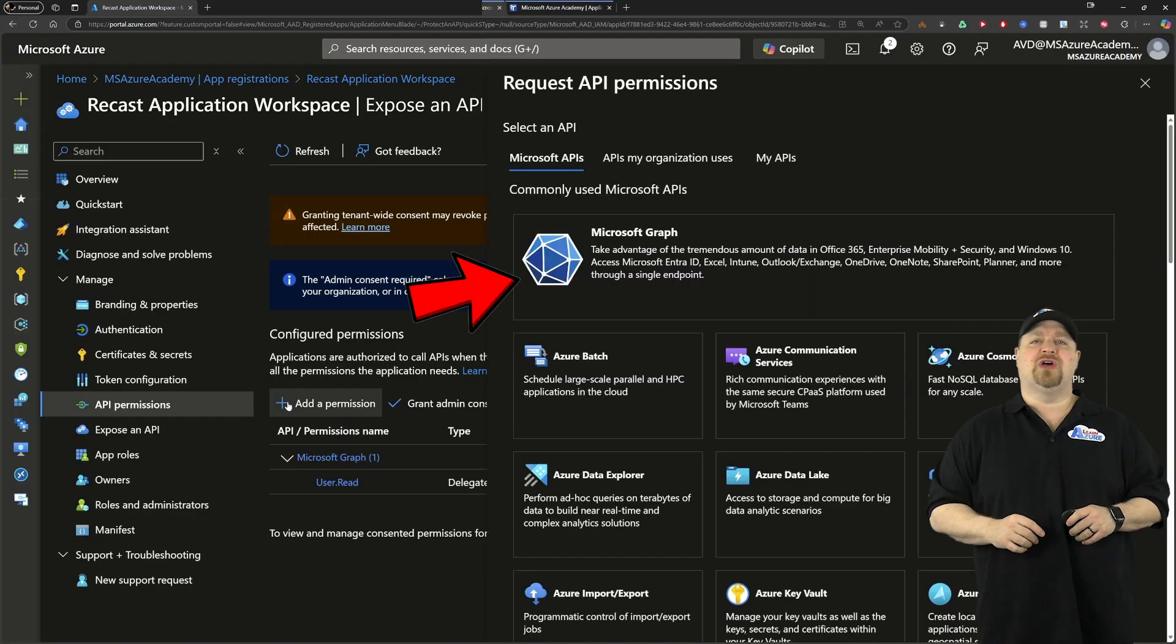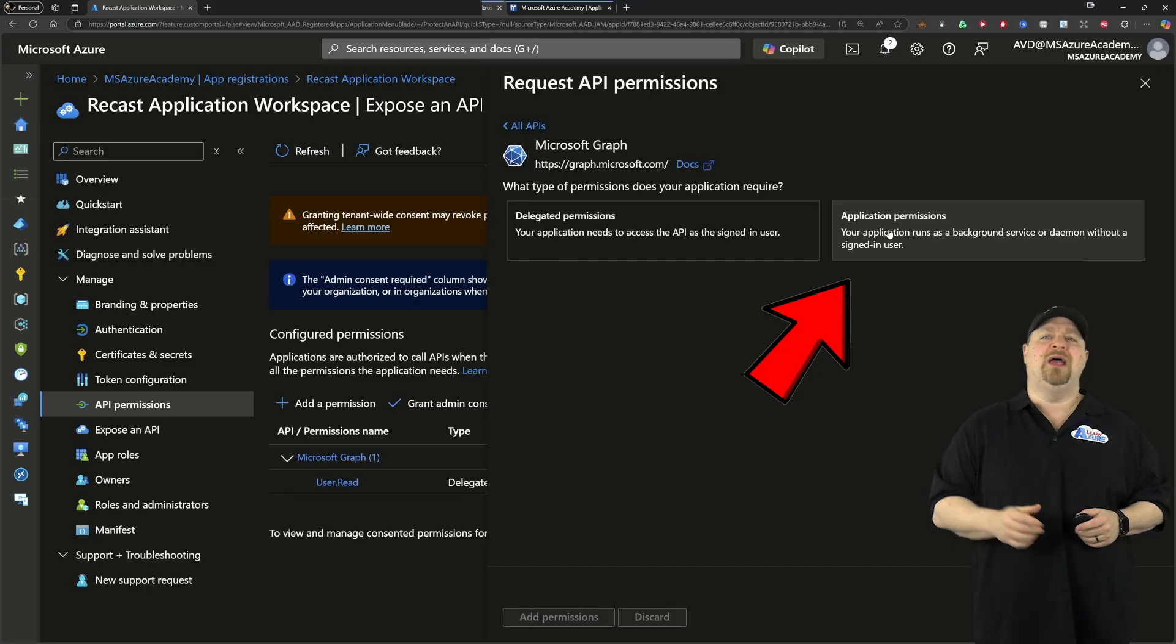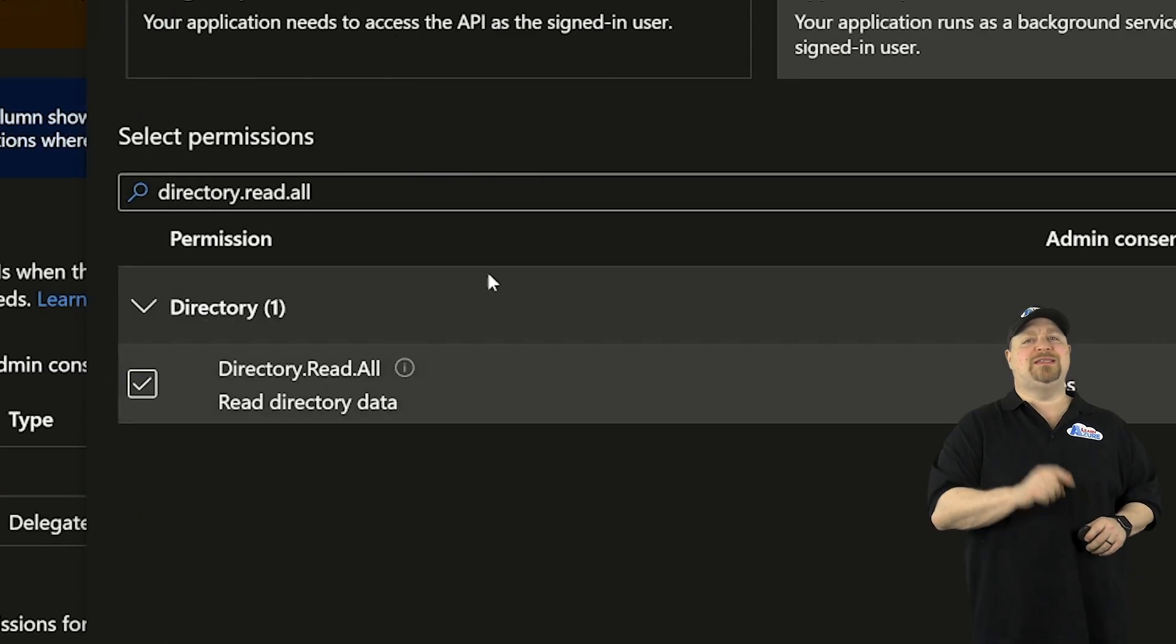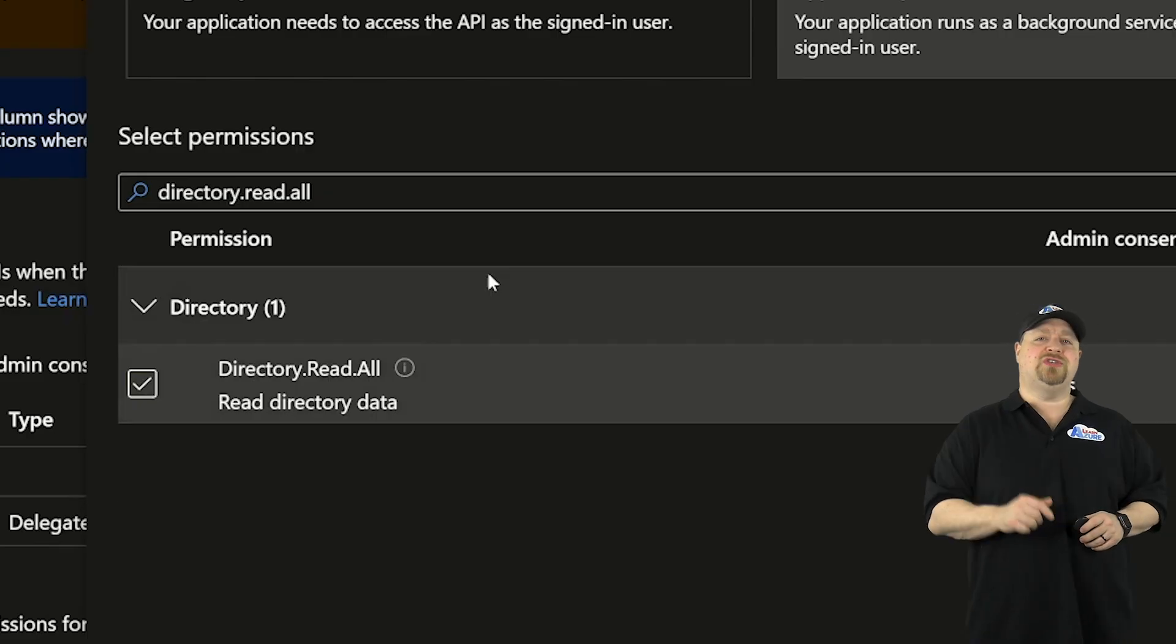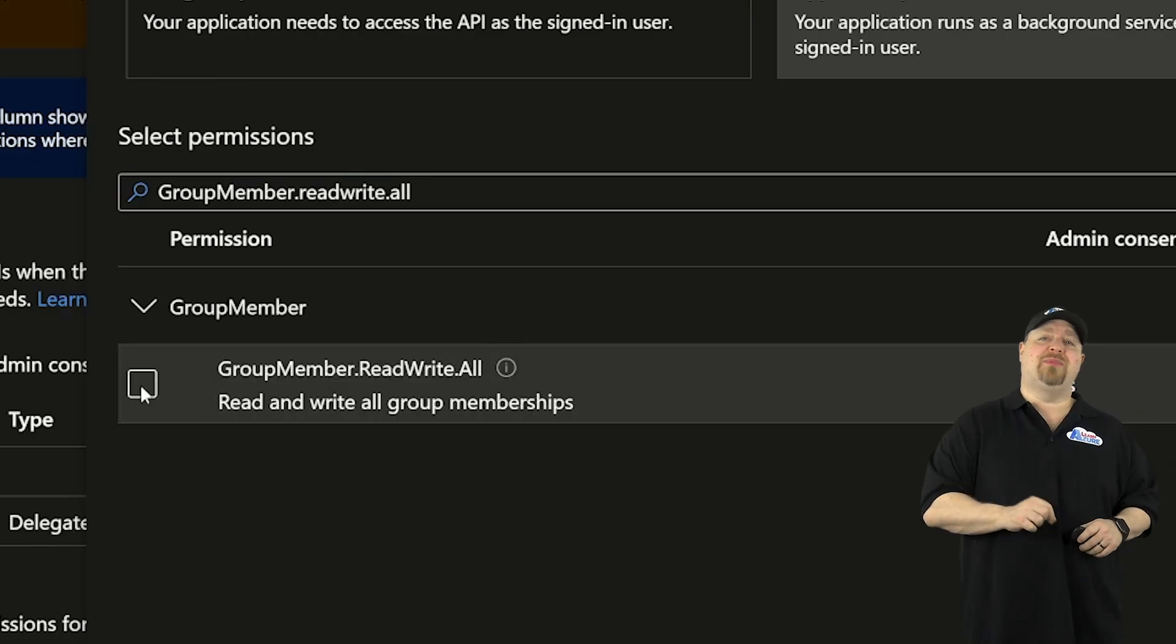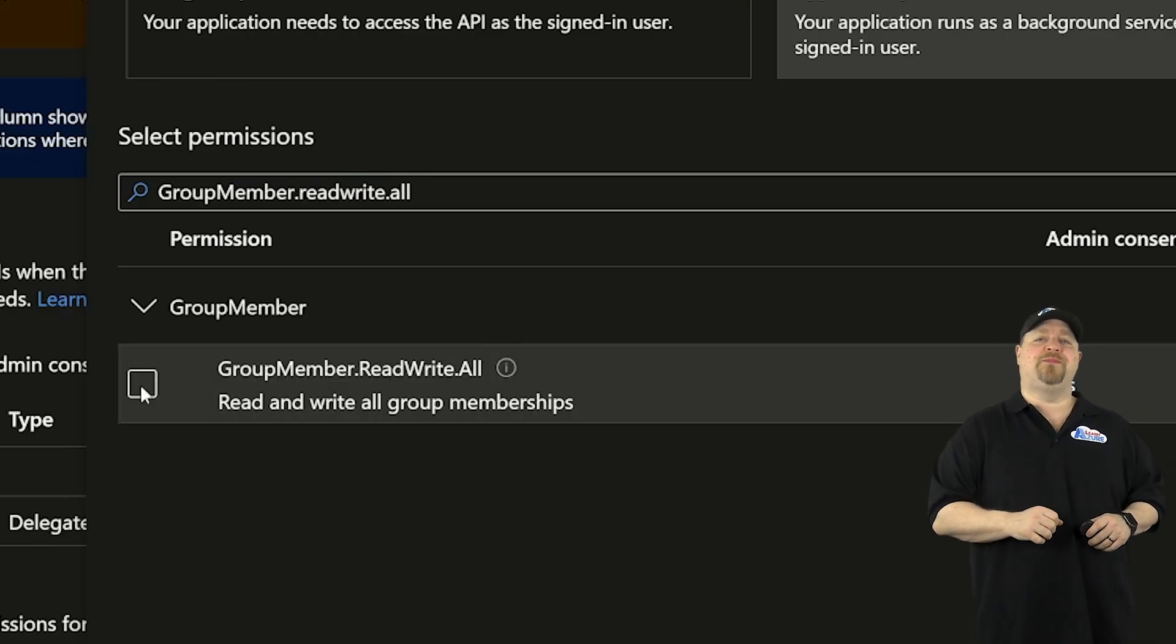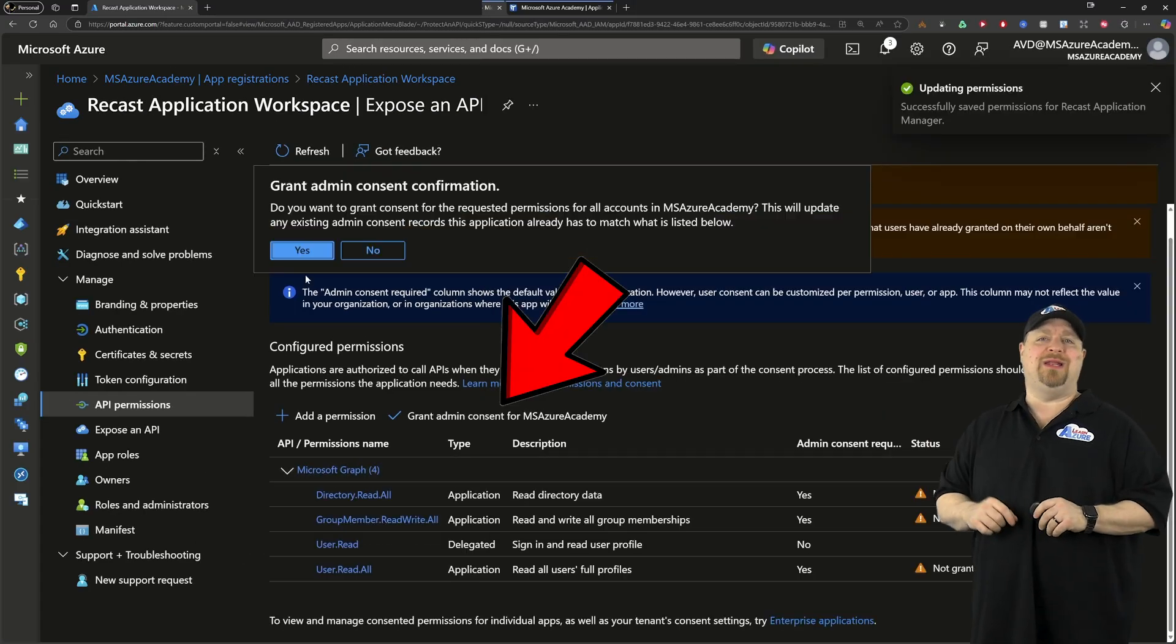This will come from the Microsoft Graph, and these will be application permissions. Then you want to search for directory.read.all. Then search for user.read.all. And then you want to look for groupmember.read.all. And with those added, don't forget to click for admin consent.